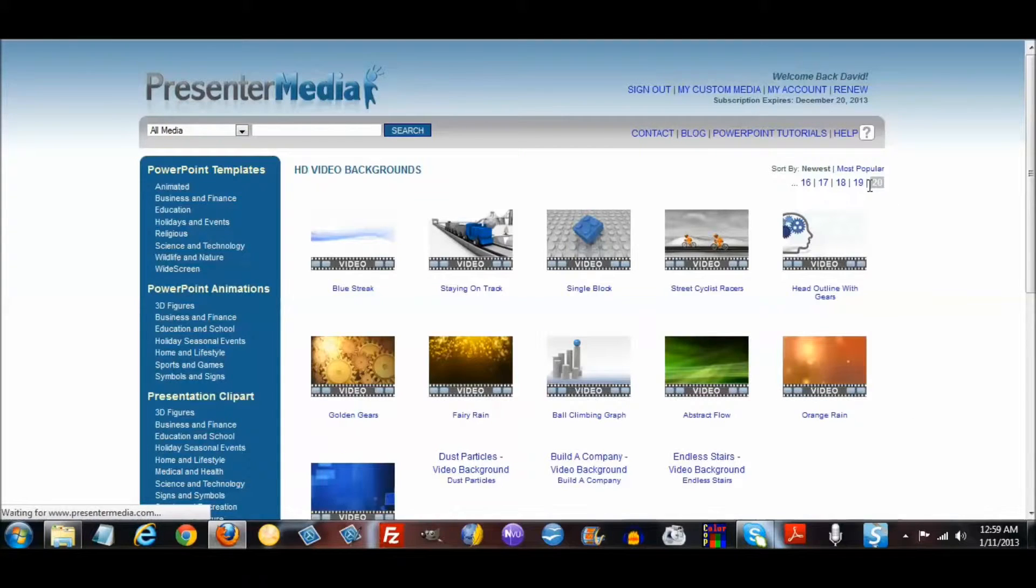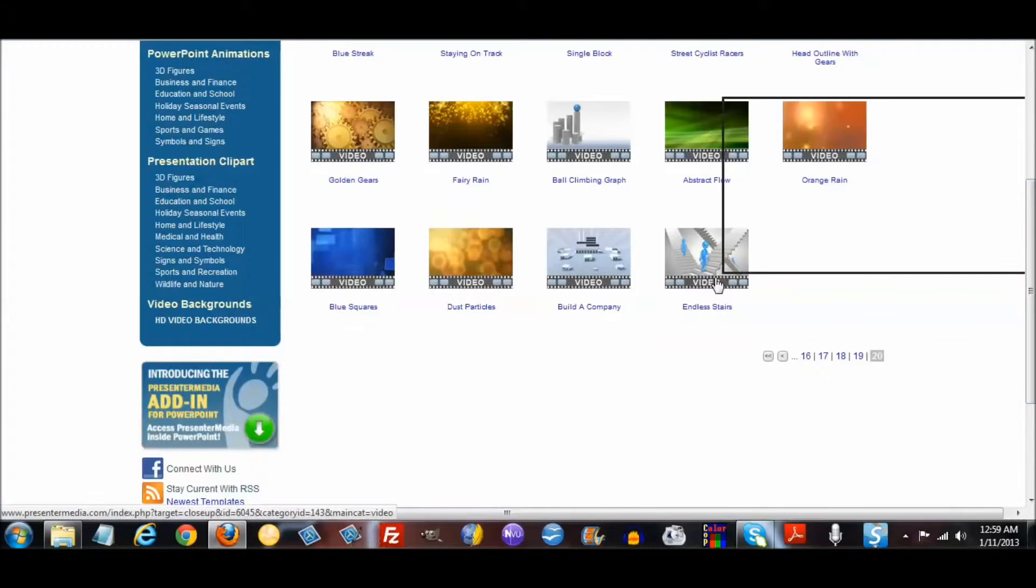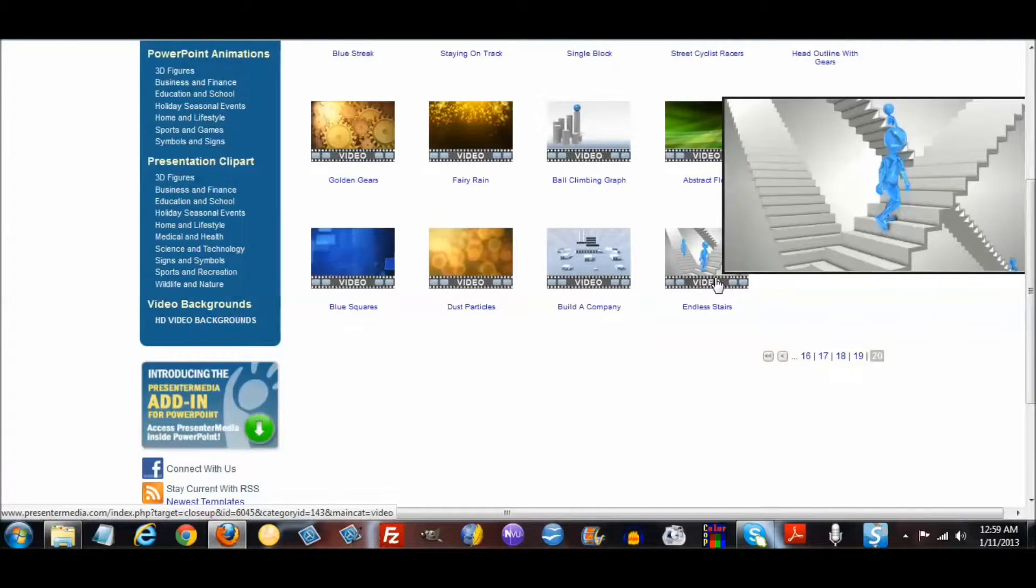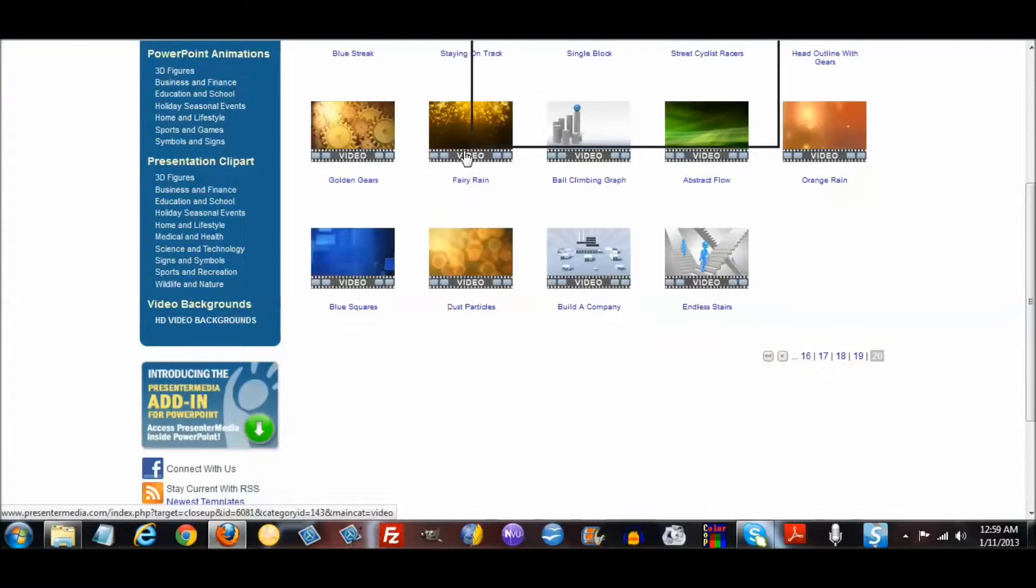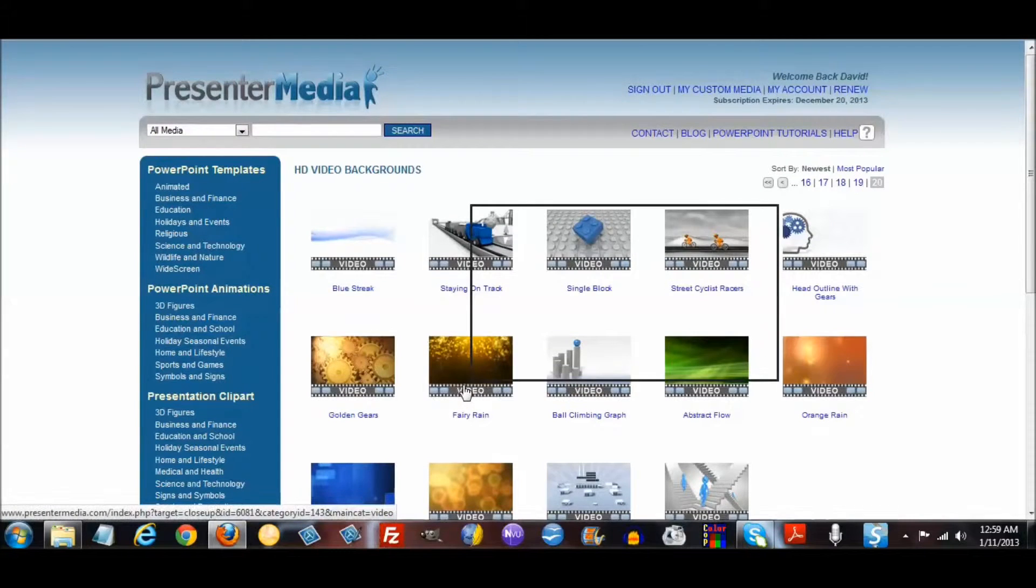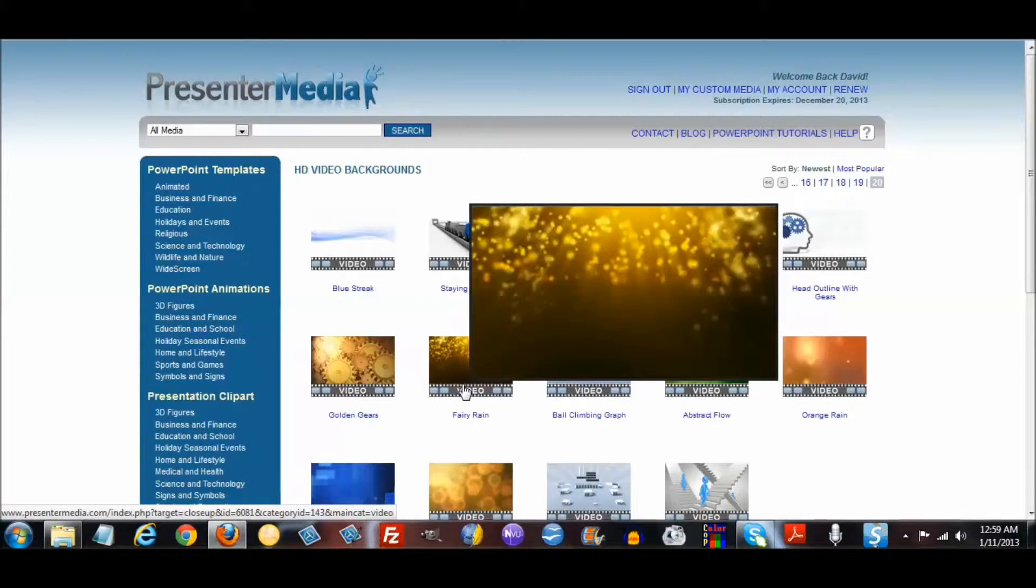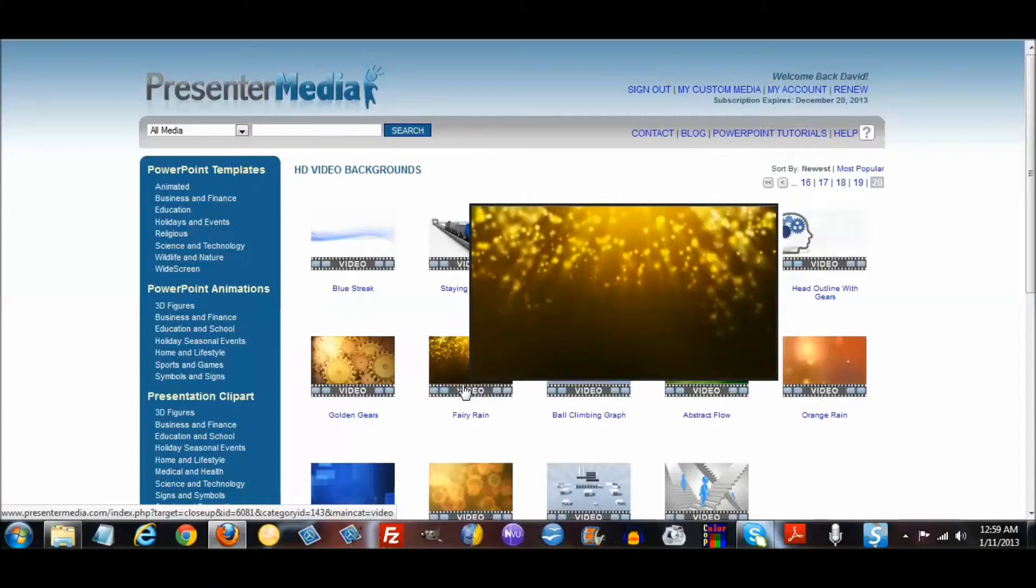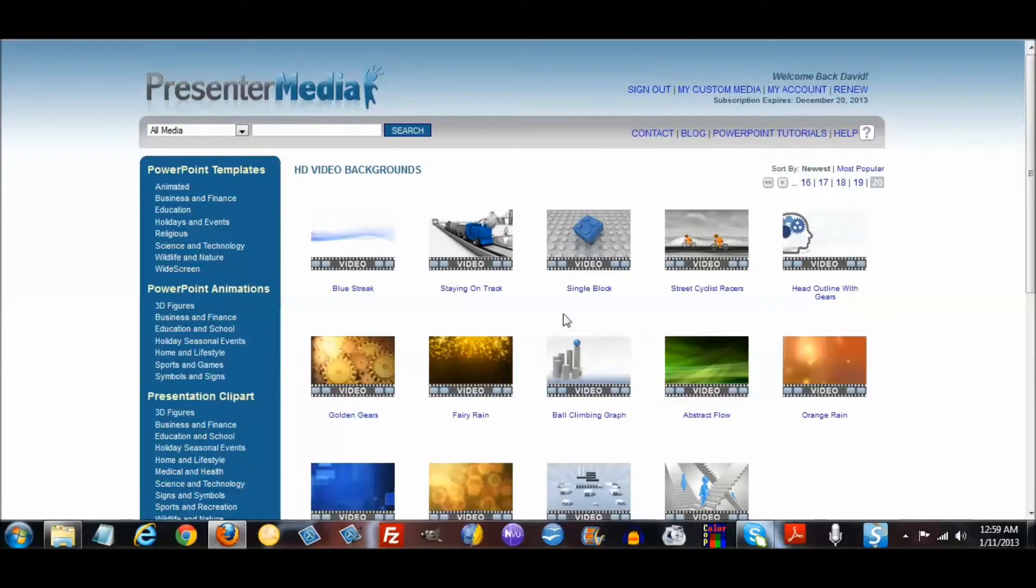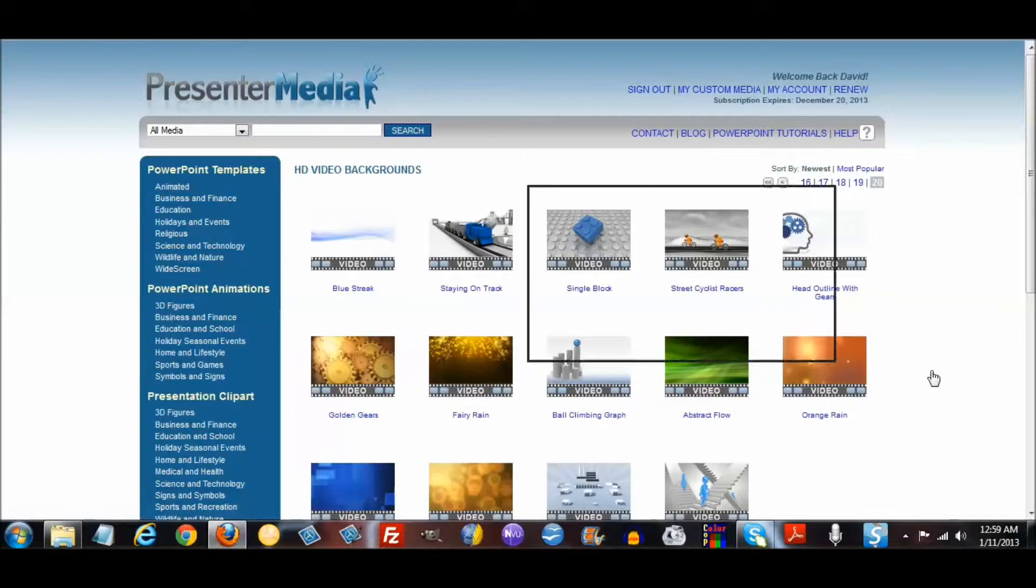You can preview them just by hovering over them. There's really some neat ones, this one's called Fairy Rain. I really wanted to bring this to everybody's attention.